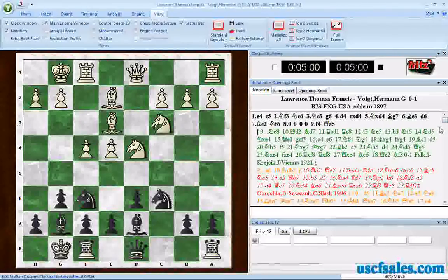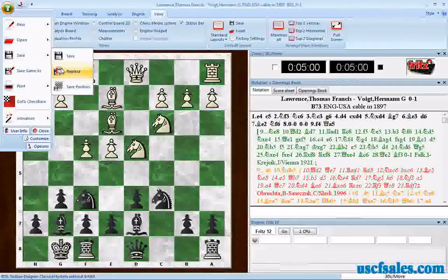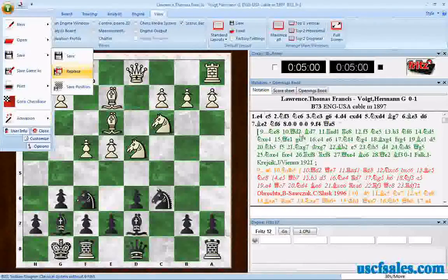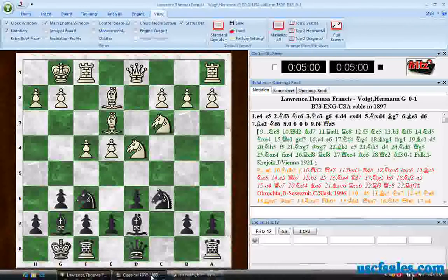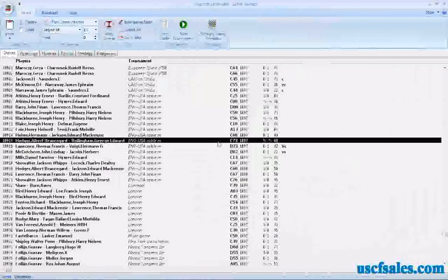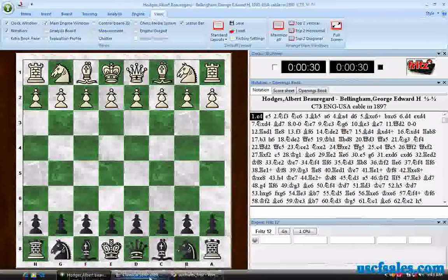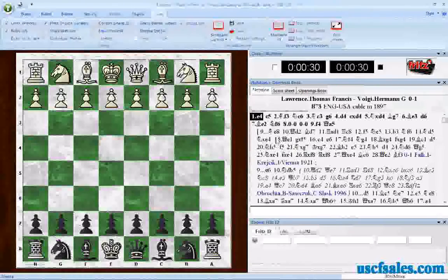Note too that this will not become permanent unless you come up here and use either Save or Replace. As soon as you close this game and go to a different game — we'll demonstrate that. We'll go to our game list and pick a different game, then come back. Notice that it's all in black again.